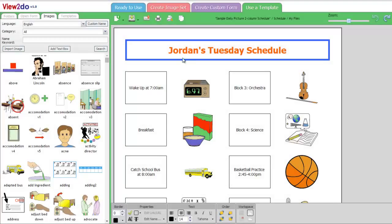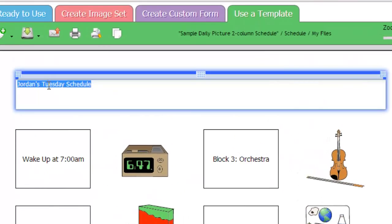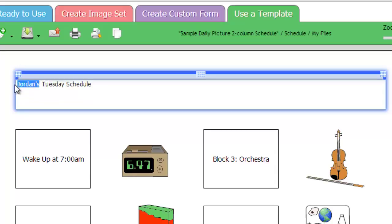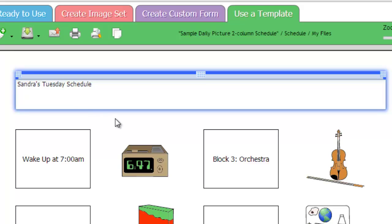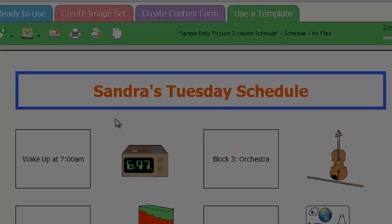It's also easy to make changes. If you'd like to change the text, you can double-click the text boxes and type in any new text. When you are done editing, just click outside the text box.